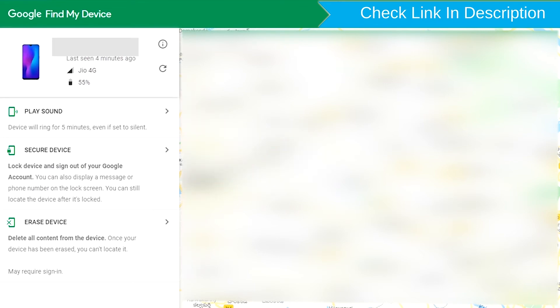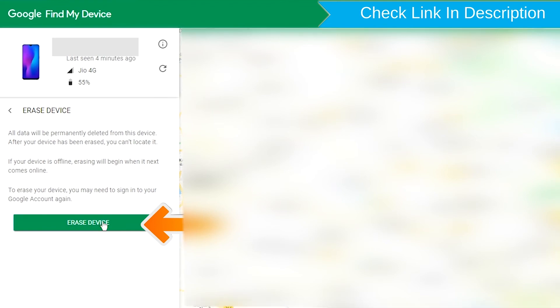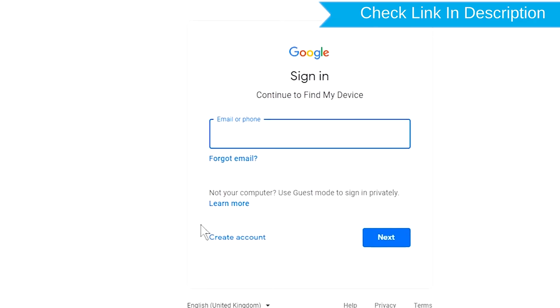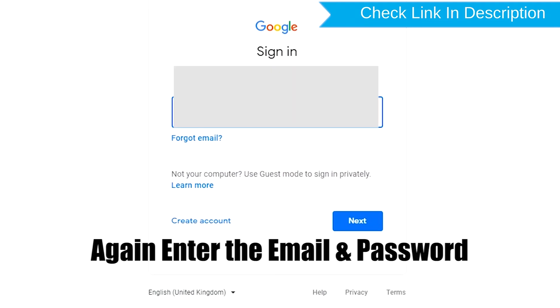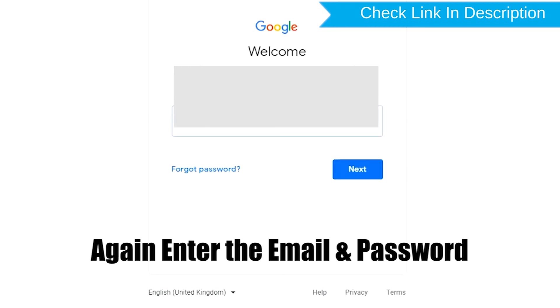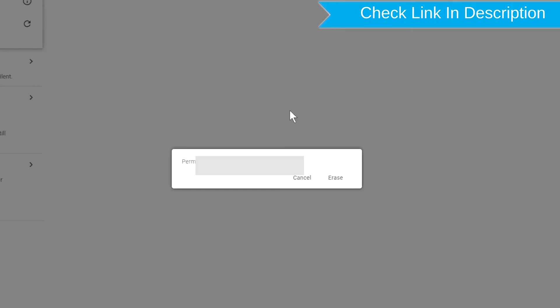Now click on the Erase Device option. Again enter the email and password.